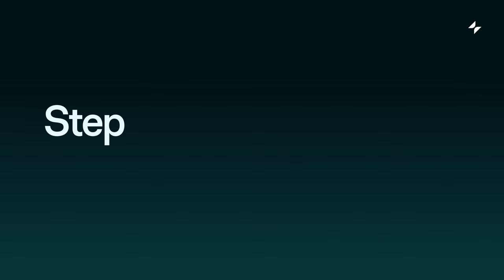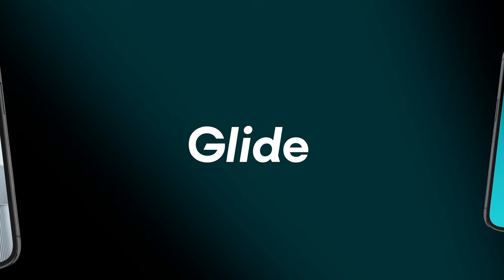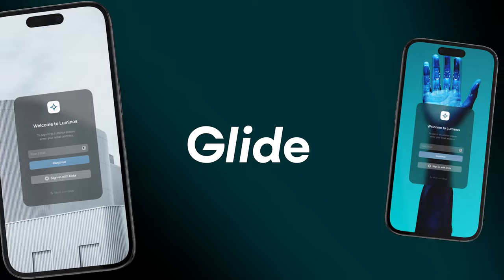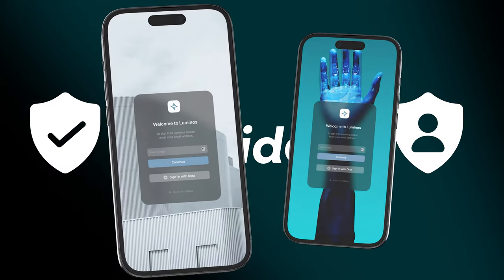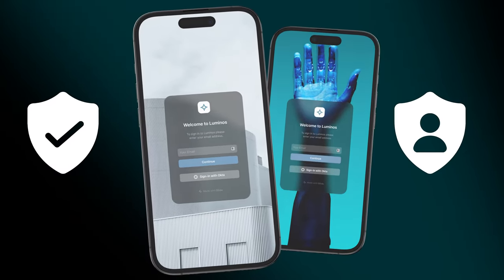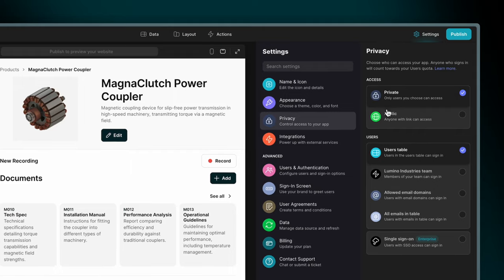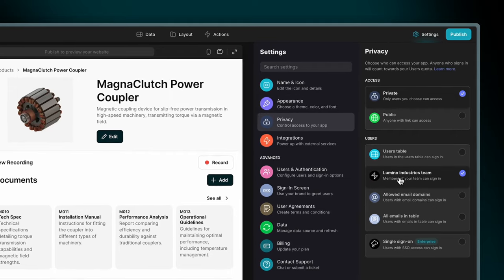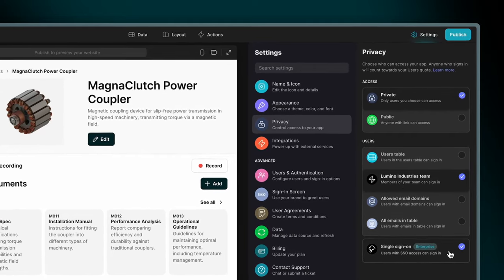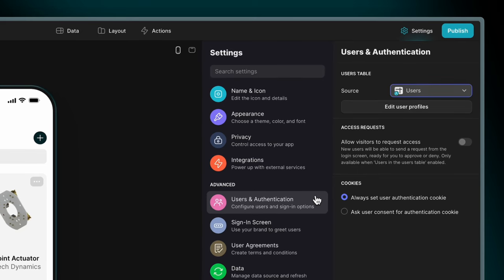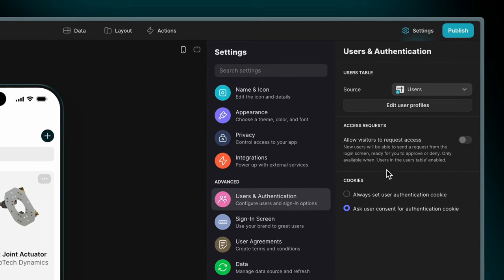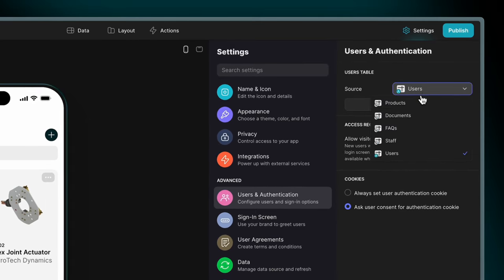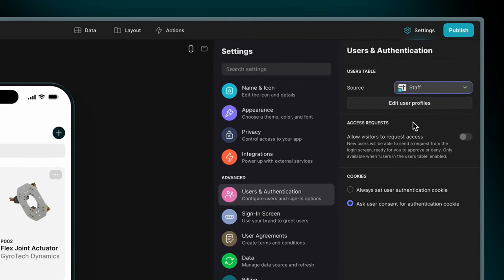Step five, set users and permissions. Your Glide app is private by default, so you have control over who has access to your app and your company information. You can customize your privacy preferences in the settings menu, or add SSO for further security. Set users and permissions to show different data to different users and help make your app less confusing.